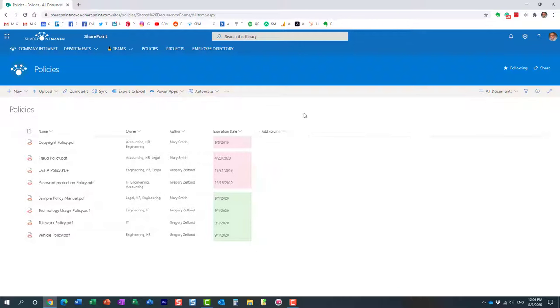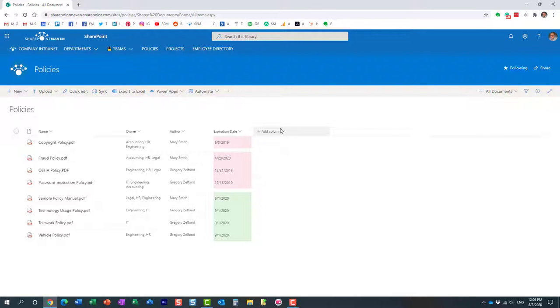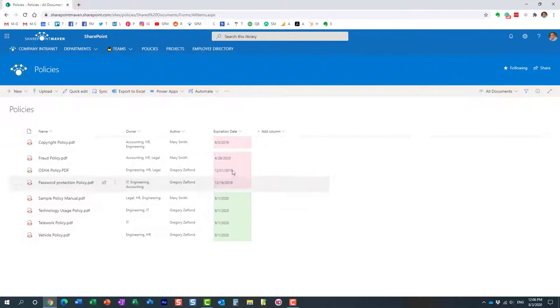So for the first example I would like to show you, I would like to give you two examples. For the first one, we're going to do something really simple. So I have this library of company policies with a few pieces of metadata. One of them is the expiration date. And what I want to do is create another column that will calculate the expiration reminder date which will be 30 days prior to this date. So essentially it's going to be expiration date minus 30.